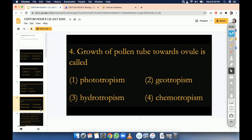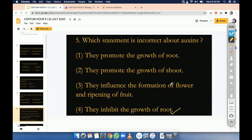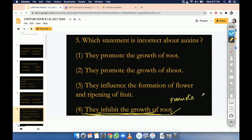They inhibit the growth of root — this is stated but it is incorrect. You have to choose the incorrect one. So they will not inhibit; they will promote shoot and root growth. Auxin is a growth promoter and it will promote growth. Some mentees say there is a problem with the marked option.